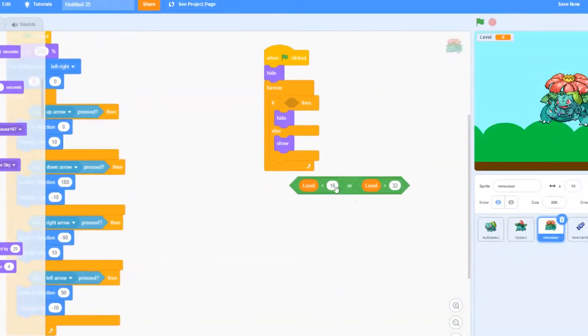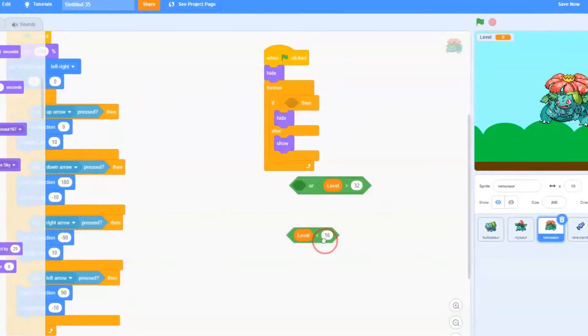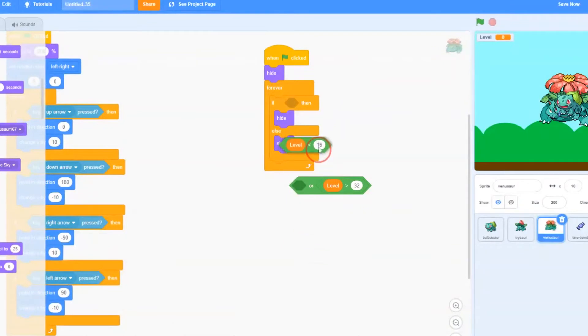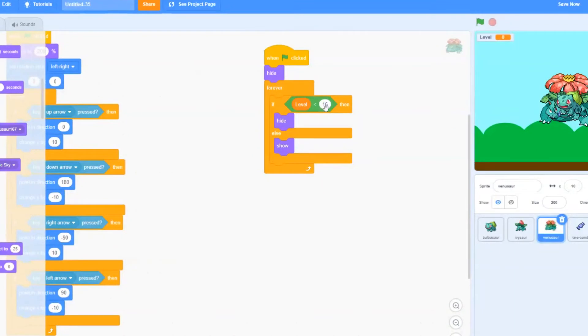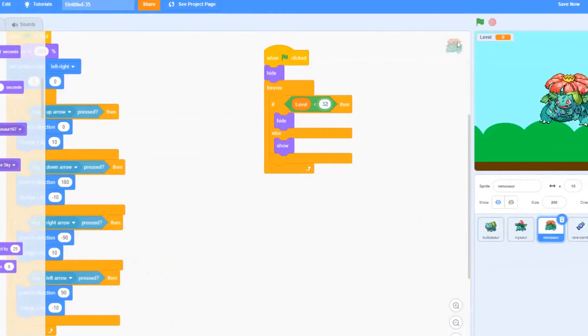We're going to go ahead and take off the OR. And we're going to leave it be level less than 16. And we're going to change it to level less than 32. And that's all we need to do.